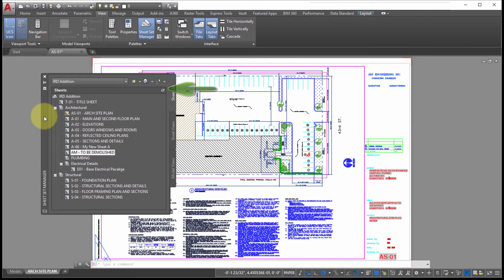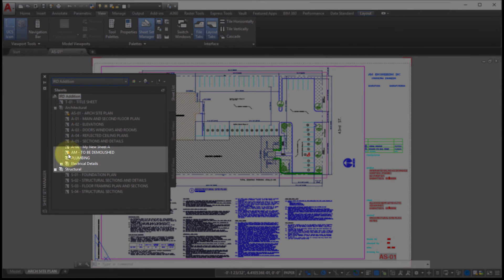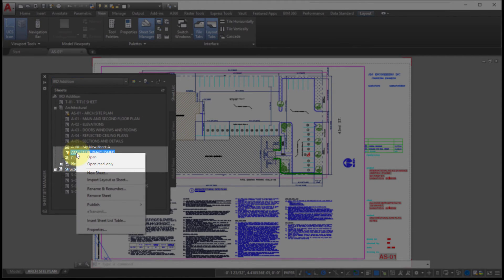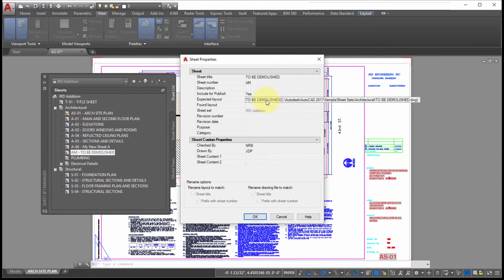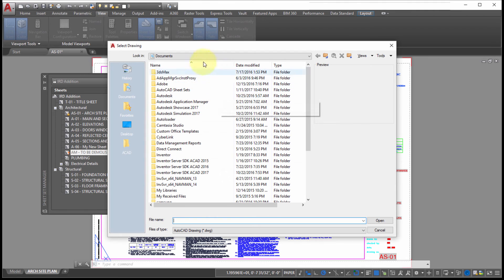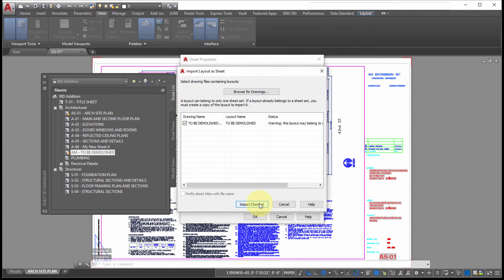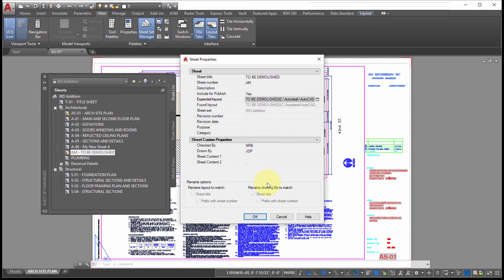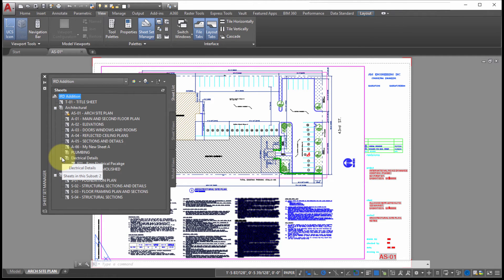After physically moving the drawing file, doing a refresh in the sheet set manager reveals a problem — it can't find the drawing. Going into the properties for it, I'll click the Browse button. It's telling me it can't find the file, so I'll browse to the new location. Clicking OK resolves the link, and I can drag and drop it into the correct position in the sheet set. It is possible to repoint the link to where a drawing has been moved.